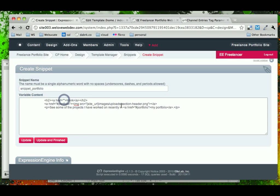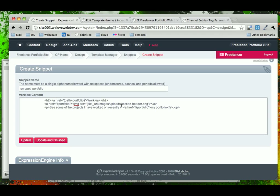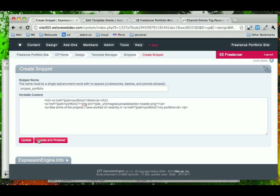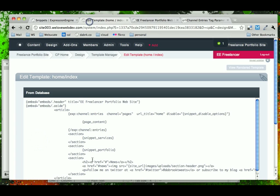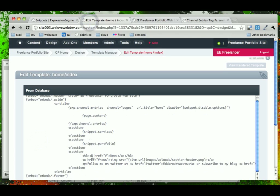And then we've got to now make these links work as well. And we set the portfolio snippet, the URL title ourselves, so we know what portfolio, that's what it's going to be. And we can update that one.